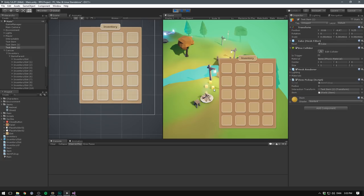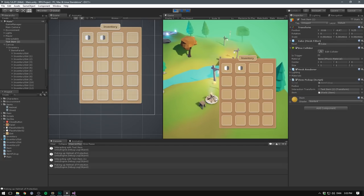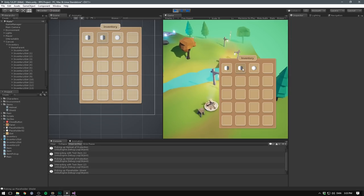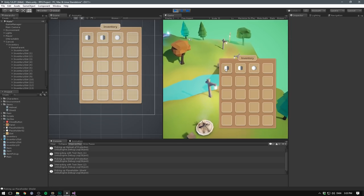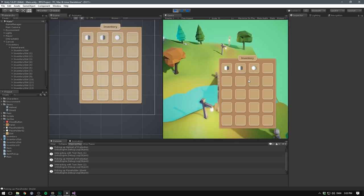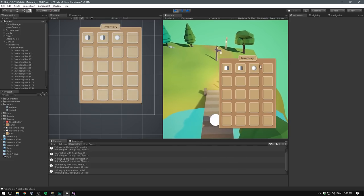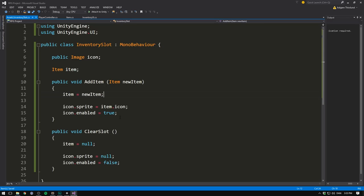So now when we hit play, we should be able to pick up first helmet of protection, then another helmet of protection, and then third our shield. Now we can click on these, but not much will happen. And the remove buttons aren't showing either.